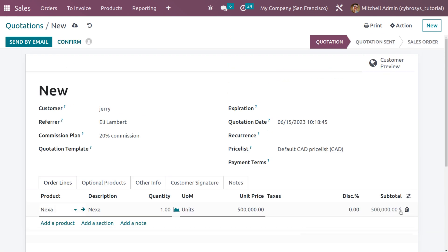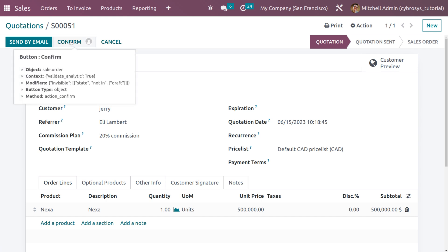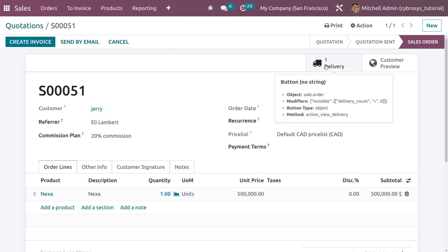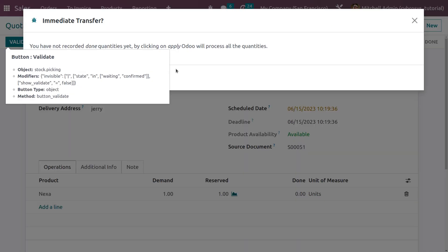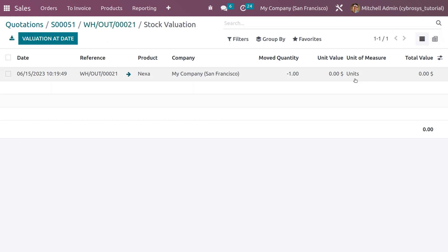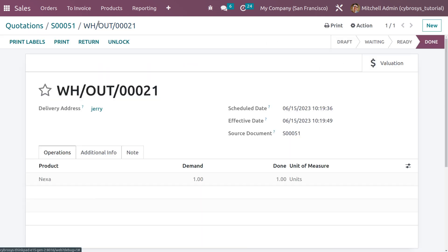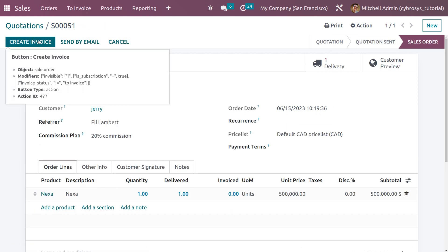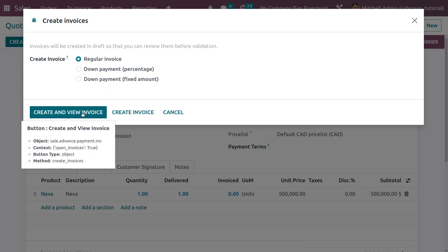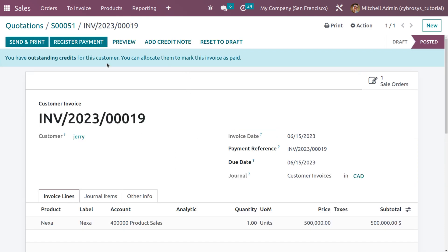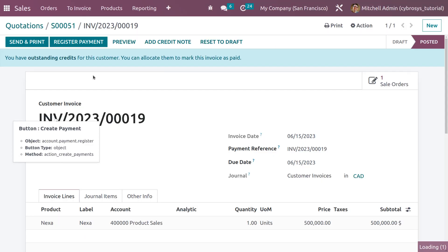The commission applied here is 5,000 dollars — because 20% of five lakh would be one lakh, but we capped the commission at 5,000. Let me save this order and confirm it. We can then make the delivery, set the quantity, and after delivering one quantity, create the invoice by clicking 'Create Invoice.' Here you can see the sale order associated with the invoice. Confirm the invoice.